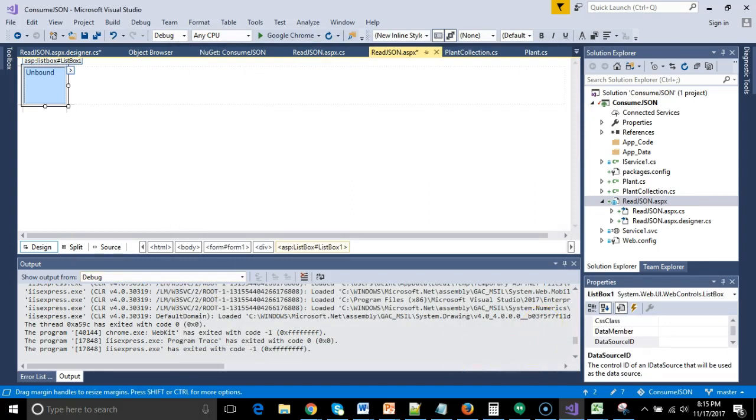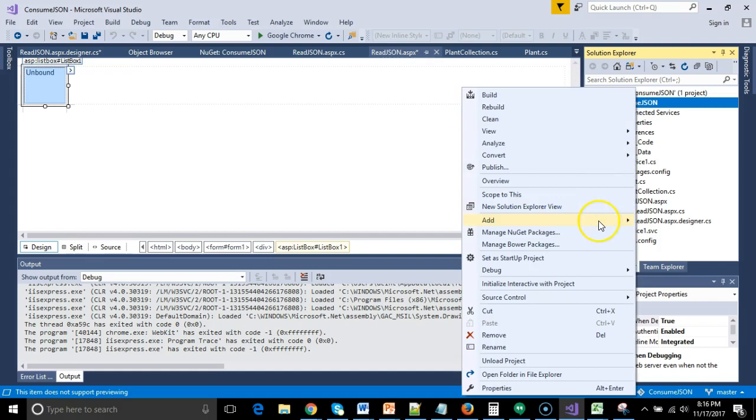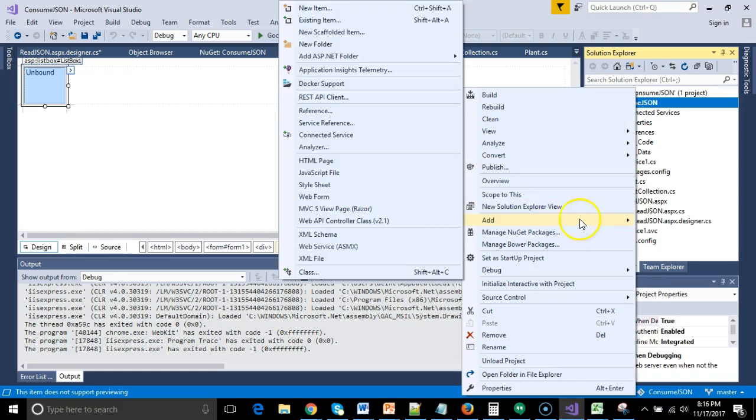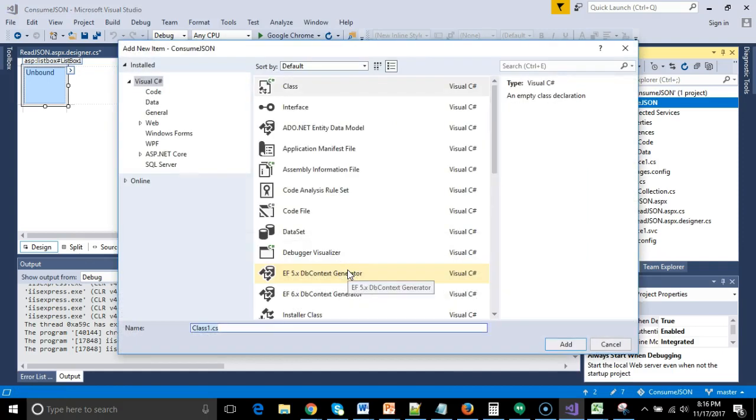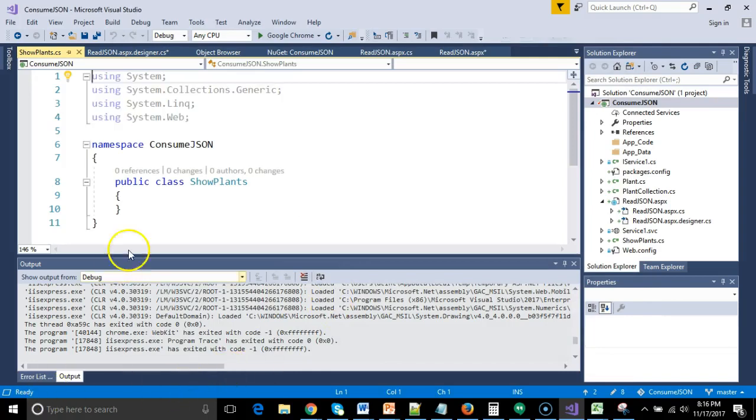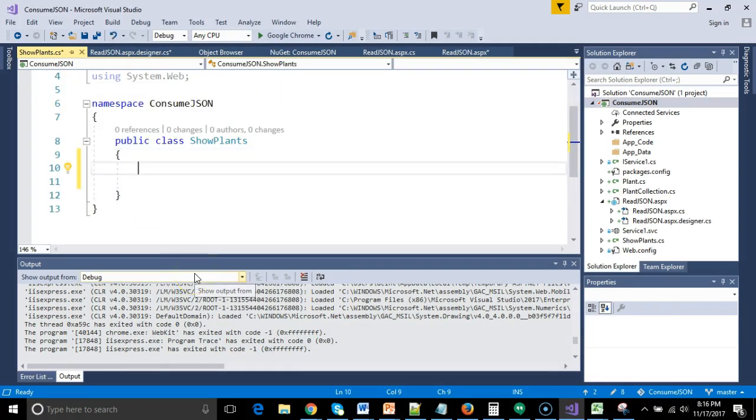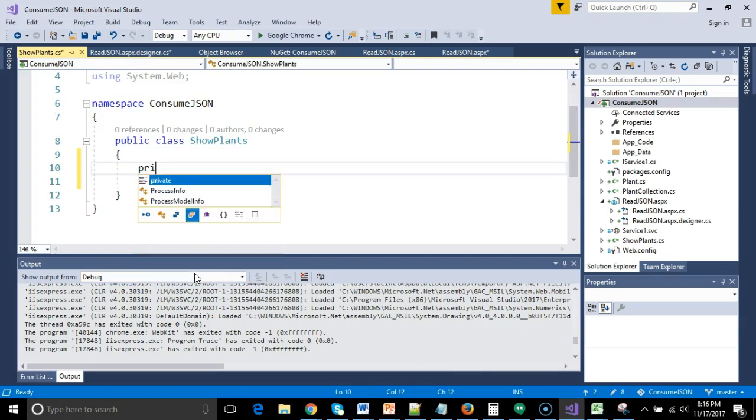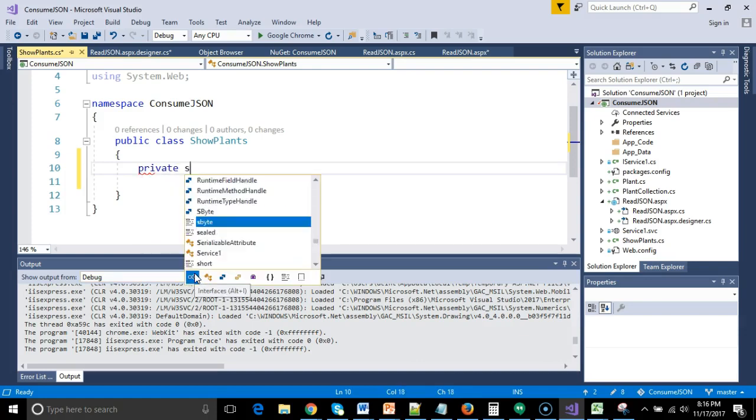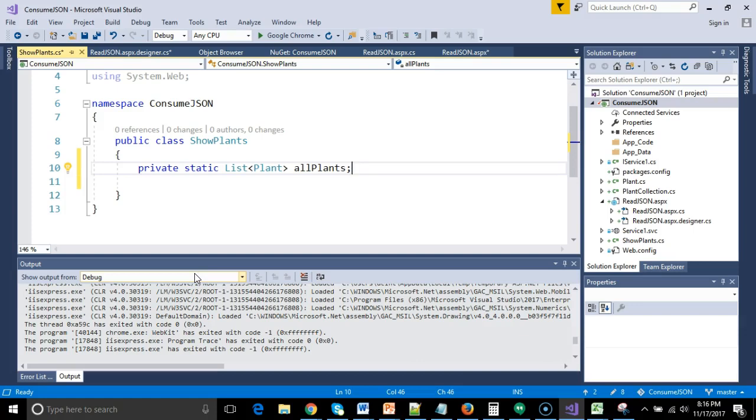Our goal is to get that object data source set up. So, now what I'm going to do is I'm going to make a little class that serves as a utility class that's going to be the source of data for that object data source. So, I'm going to right click on my project. I'm going to choose Add, and then I will say Class. And I'm going to call this one ShowPlants.